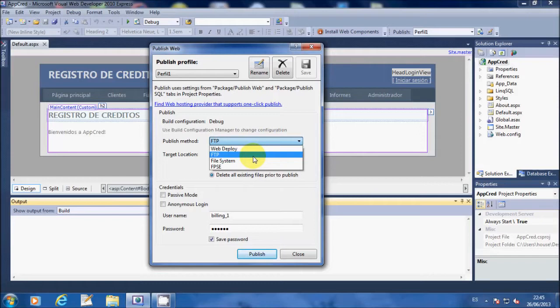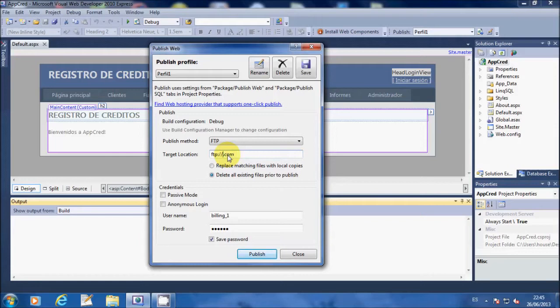In the Publish Web window select the method you want to publish, in this case it will be FTP, the target location which will be the address of your FTP.